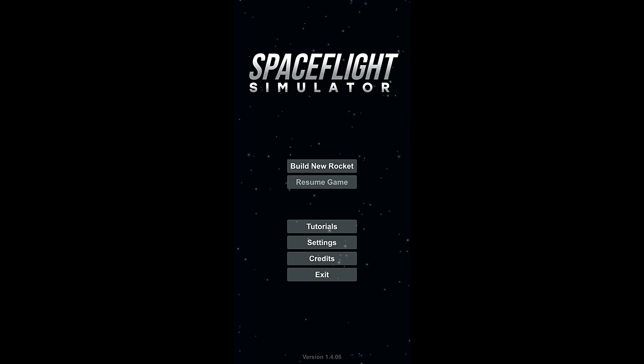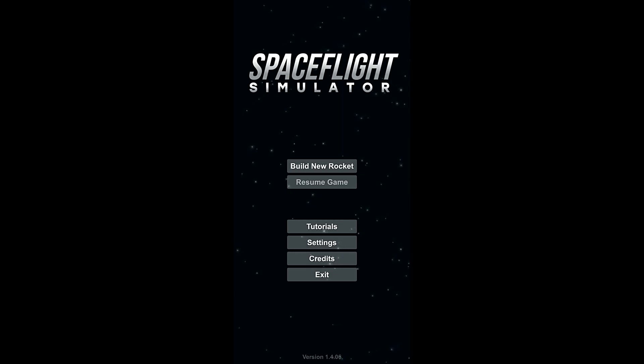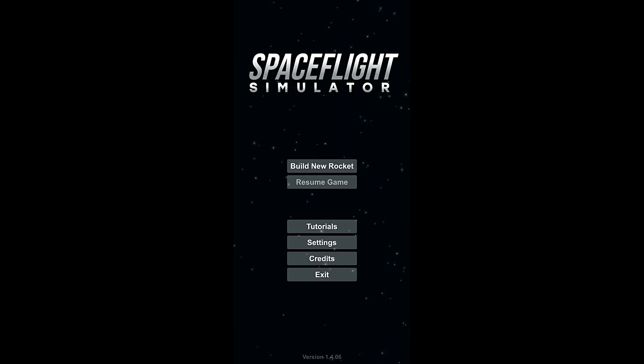Although the free version doesn't quite have all the parts and it doesn't have all the solar systems. So if you get that and you try it out and you like it a little bit, then the full version, which I have here, is about five bucks. So if you like it and want to play it, I recommend getting the full version.